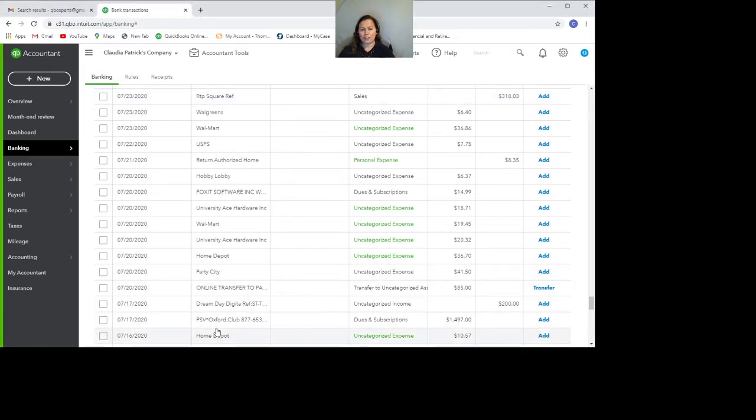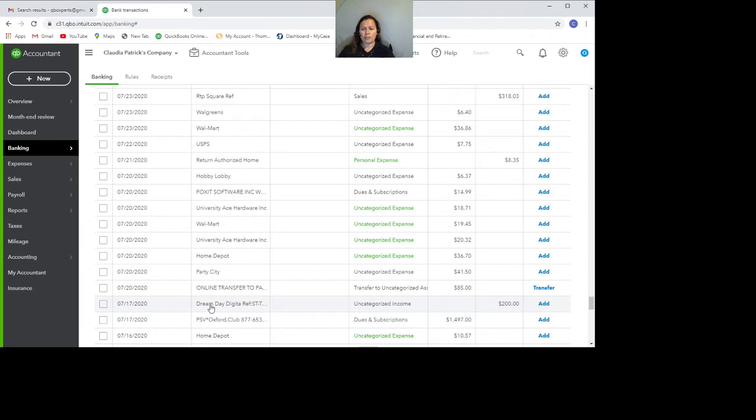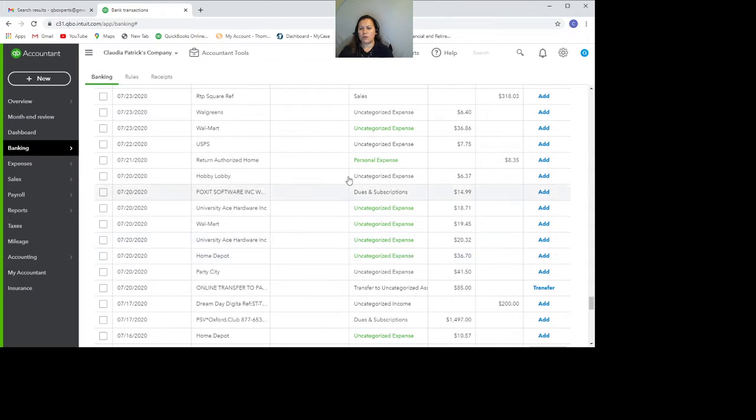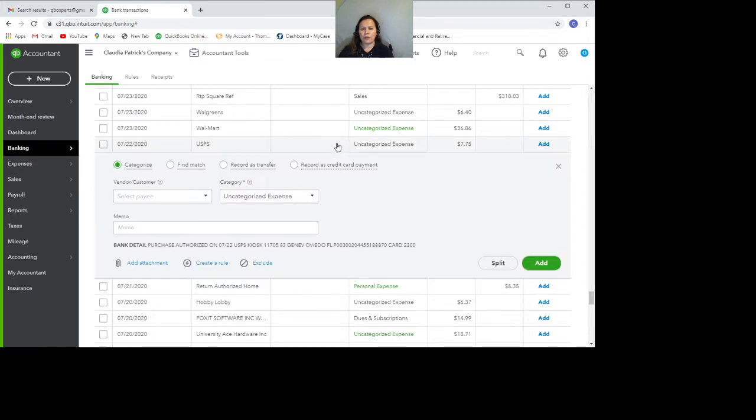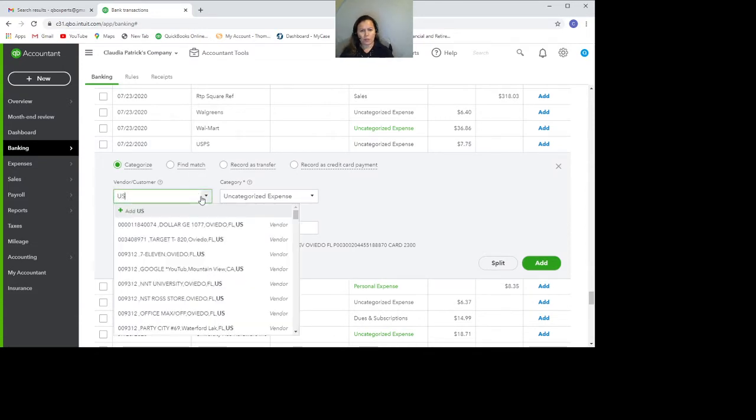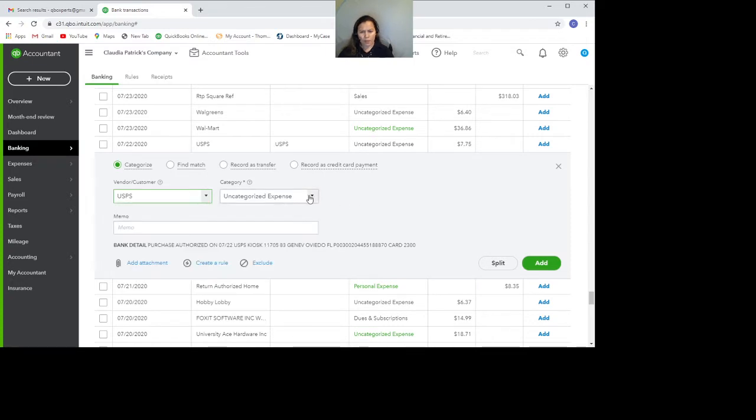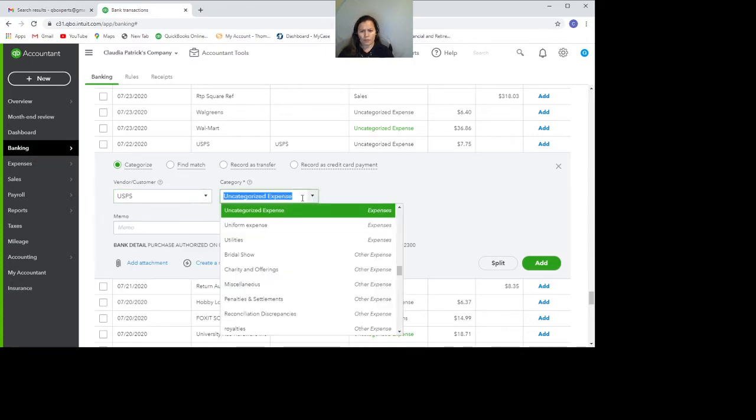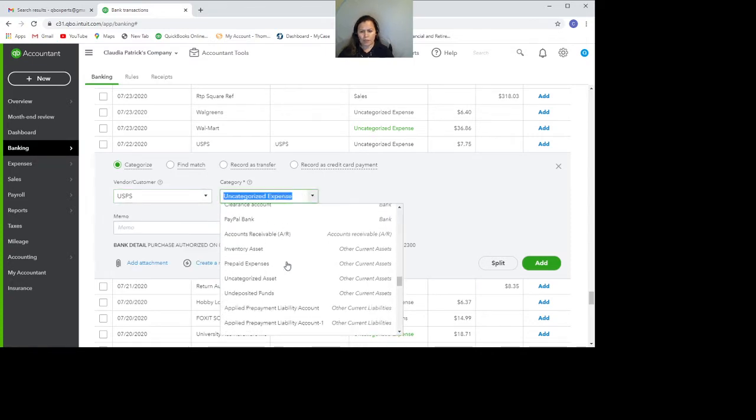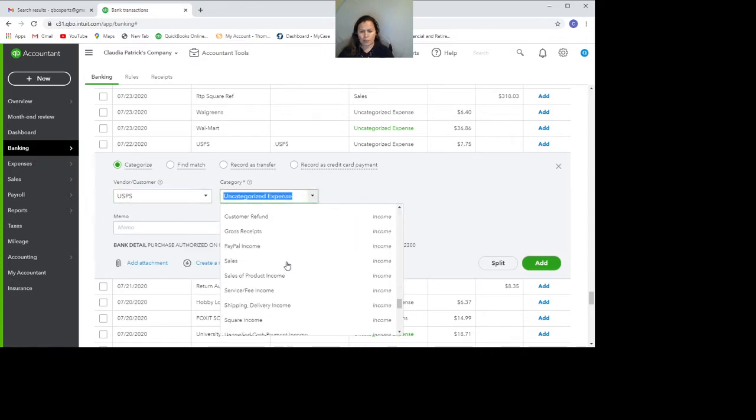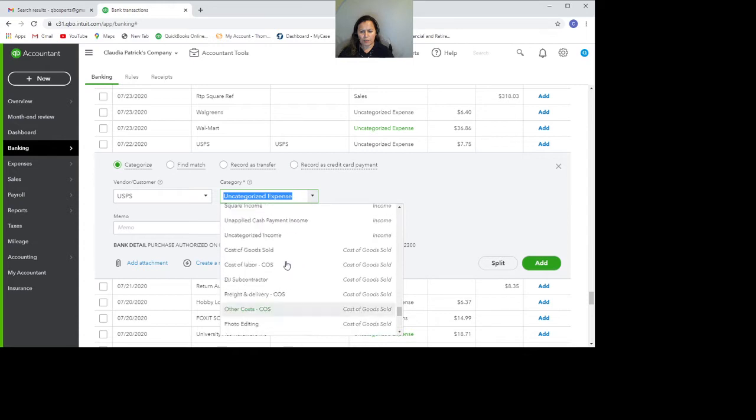All right. So first of all, QuickBooks is going to try to categorize transactions according to what happened in the past. And sometimes it's not going to know, so you're just going to have to do it yourself. So USPS, for instance, the first thing I want to add is the vendor. And we know that this type of expense is shipping expense.